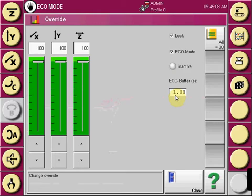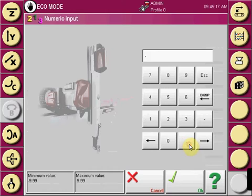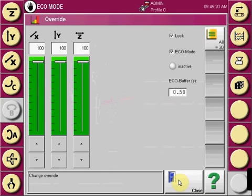To adjust the Eco Buffer, select the white box and within the keypad, input the value. You would want the robot to arrive back above mold prior to mold open.